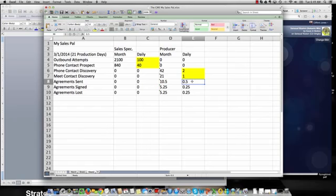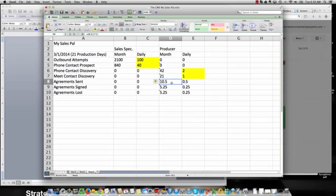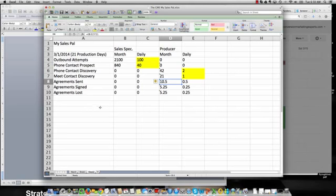Out of that, they get a half of an agreement signed on a daily basis, which gets to 10 and a half agreements per month. And what we do in another part of this analysis is we start tracking the average sale, the revenue, and the numbers that track to the bottom line.